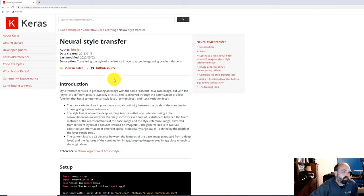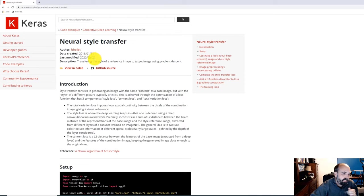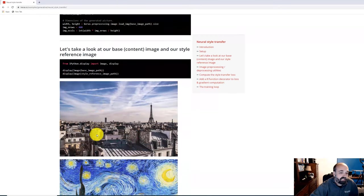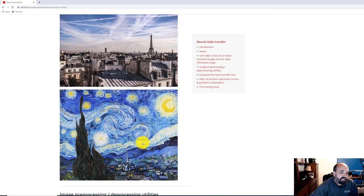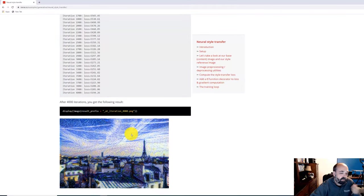The code we're going to look at is neural style transfer, created by François Chollet. It's about four years old and was last modified in 2020, so they've been keeping it up. It essentially takes a regular photograph of Paris, takes some sort of a painting, and then applies the style to it through a relatively small amount of code, leaving you with the stylized result.